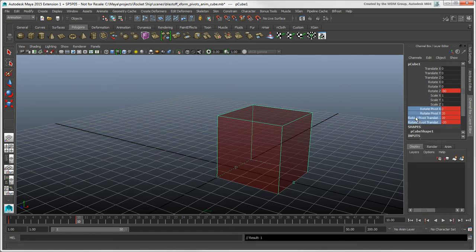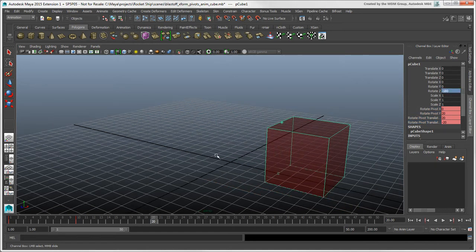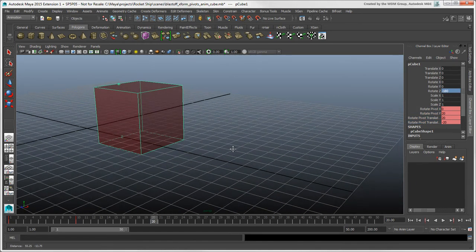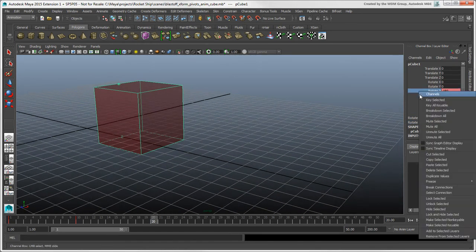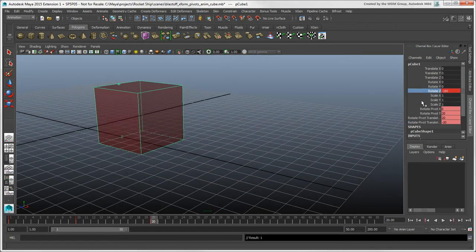You can continue with these steps of keying the cube's rotation, setting the World Rotate Pivot values, and keying the pivot channels.